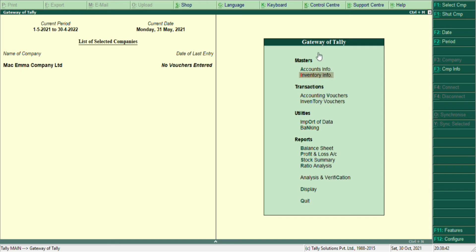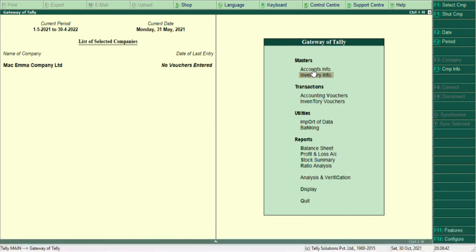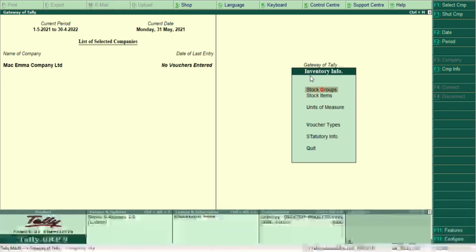The Masters section is for creation — to alter, to change, to create ledgers and stocks. So you go to Inventory Info, then you go to Stock Items. We still have stock groups, but let's select Stock Items.